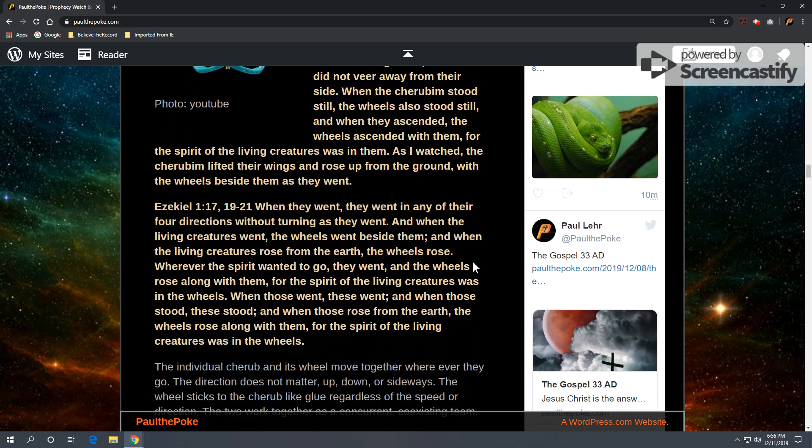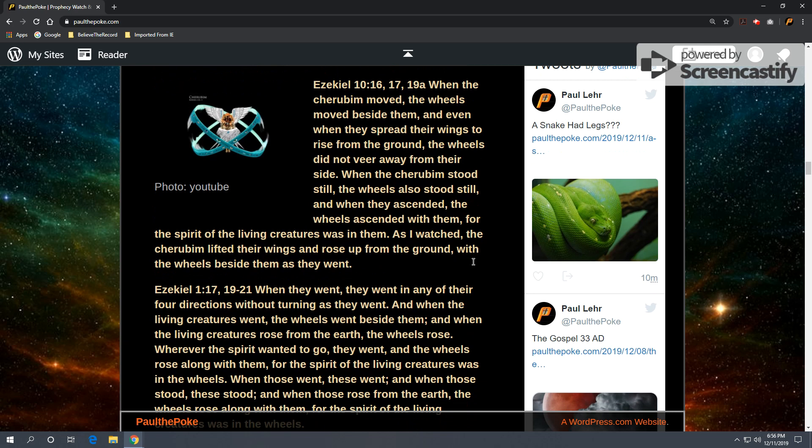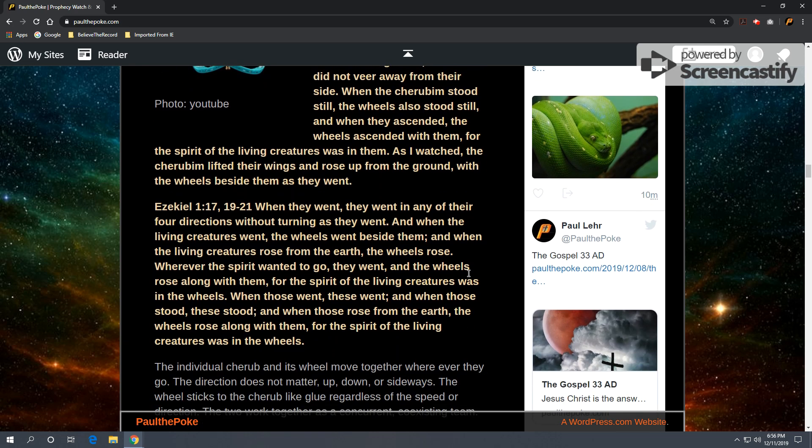We'll also take a look at Ezekiel 1, verses 17, 19 through 21. Again, we're looking at wheels and their movement coinciding with the cherubim. When they went, they went in any of their four directions without turning as they went. When the living creatures went, the wheels went beside them. When the living creatures rose from the earth, the wheels rose. Wherever the spirit wanted to go, they went. And the wheels rose along with them. For the spirit of the living creatures was in the wheels.